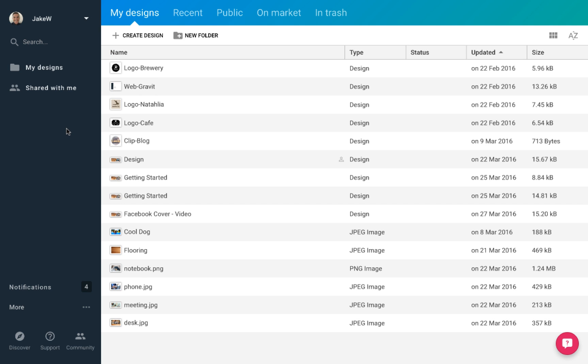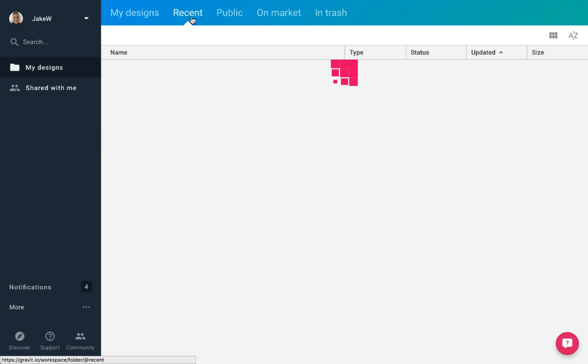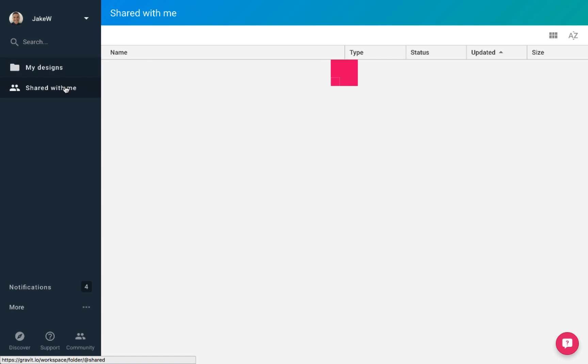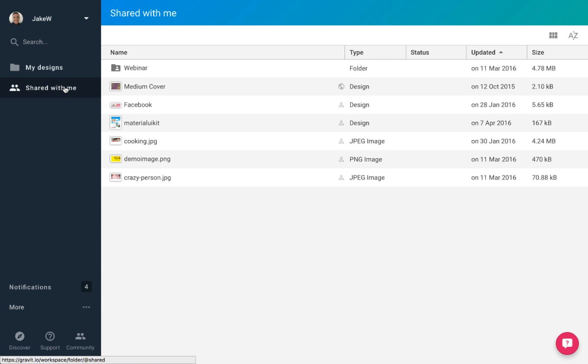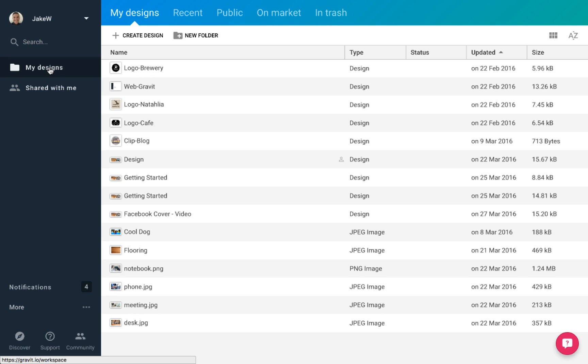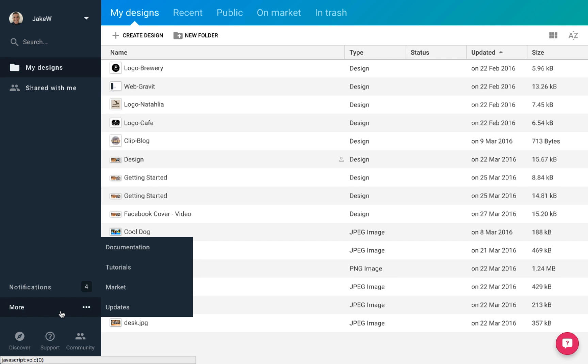The main part of the workspace is taken up with your designs as well as the different ways you can view your designs via the top panel or the shared designs on the right. The final key section of the workspace is the Gravit navigation, which allows you to access the rest of the Gravit website.